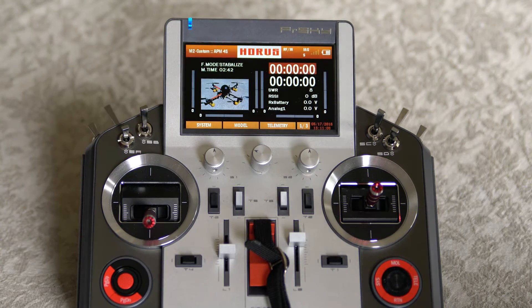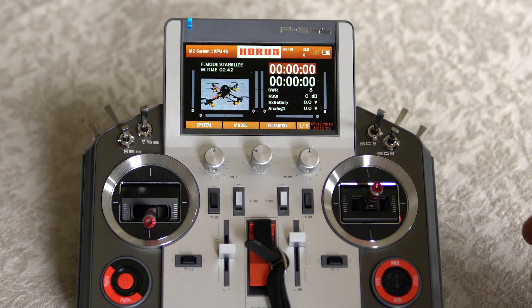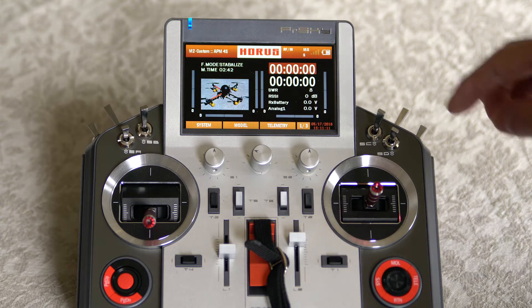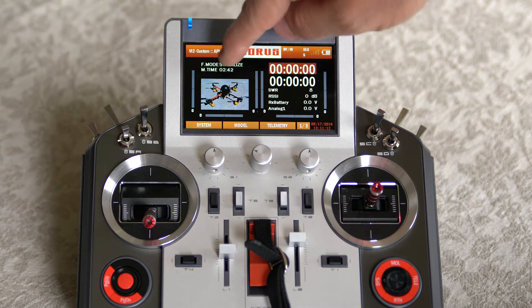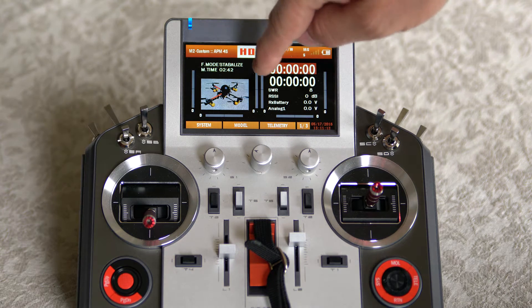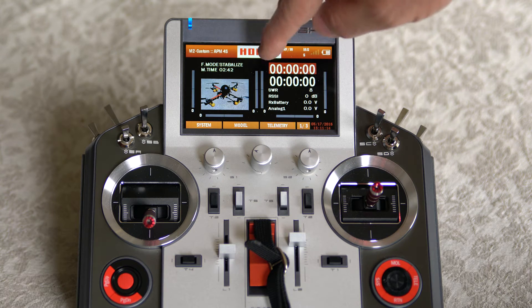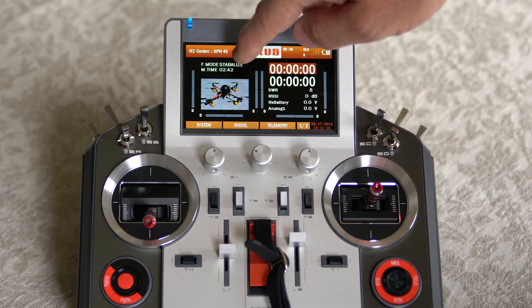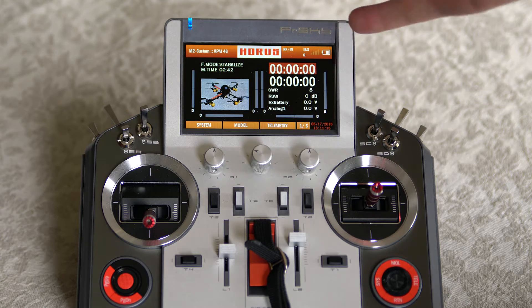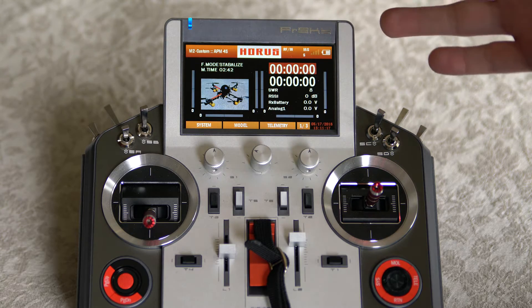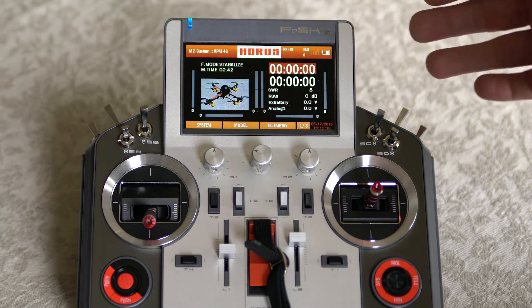This is a quick little demo video of what I've been trying to do ever since I got the Horus. This is for an APM or Pixhawk based system that has six flight modes, which you can't do in multi-rotor mode.